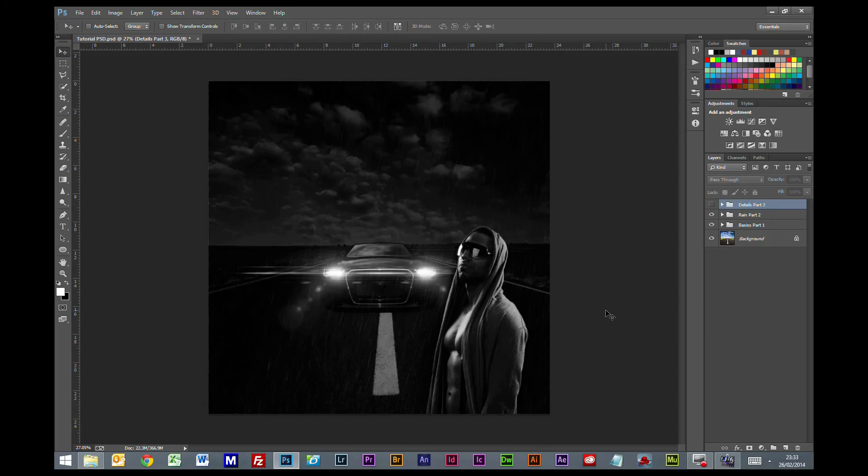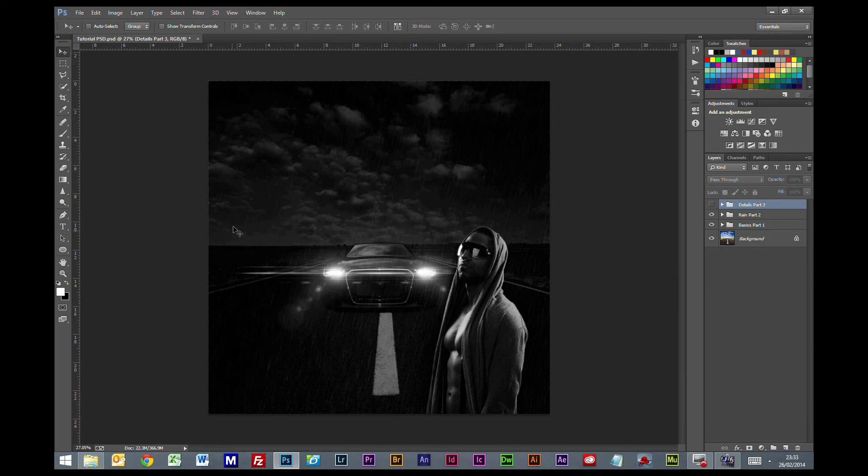Hi everybody, welcome to this Photoshop tutorial. This is part three of the basic compositing series, and in this one we're going to look at adding some details to this background here. It's pretty bland and needs a little bit more detail to liven things up and make it more believable.